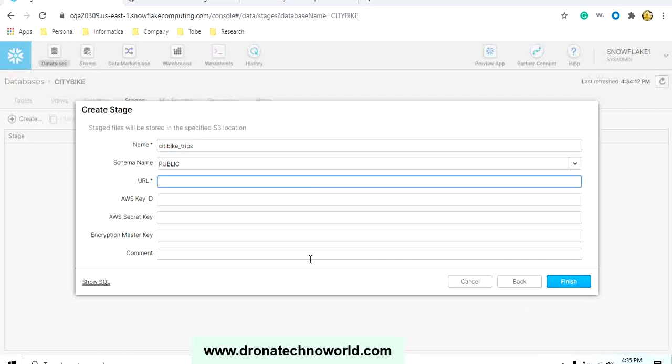I will mention City Bike Trips. The schema name is Public. Then you can provide the URL of the S3 bucket. In our case, we are going to use the Amazon Web Services S3 bucket which is available for demo purposes, and the URL will look like this: S3 snowflake workshop lab city bike trips.